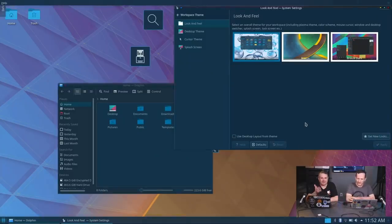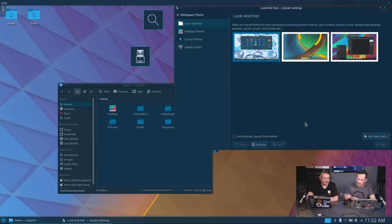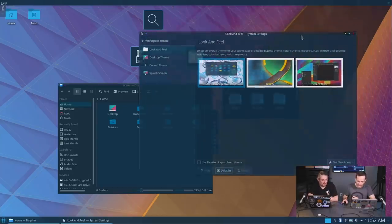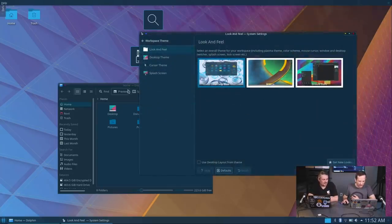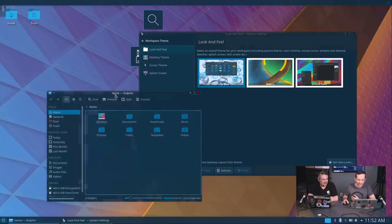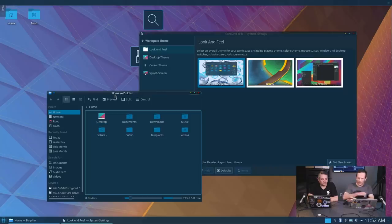That's being done in real time from the download — there are no cuts here. And you can see we just changed it to a completely dark theme, a completely different theme, in real time.